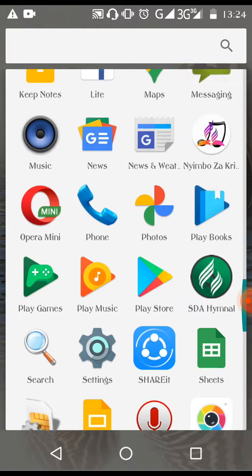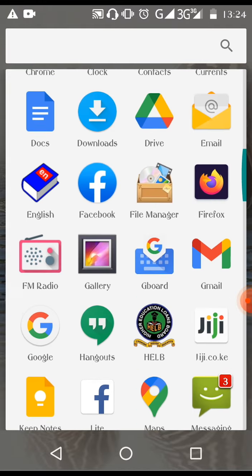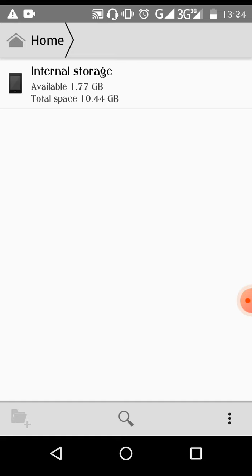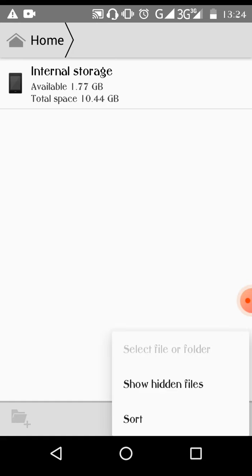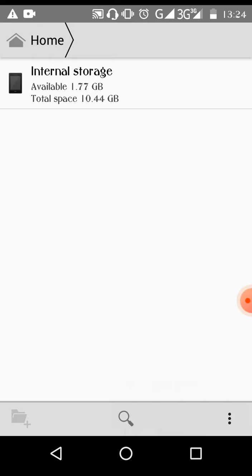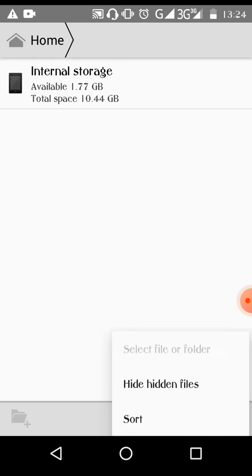First, go to file manager. Here we have the option to show hidden files. You click on 'show hidden files'. Now you can see the hidden files because they were not visible before.